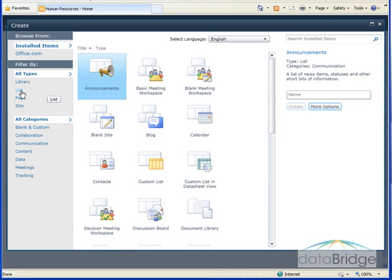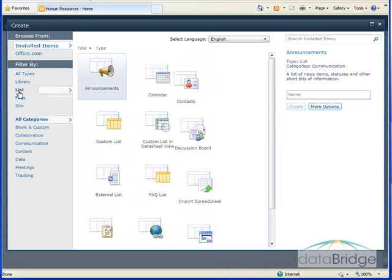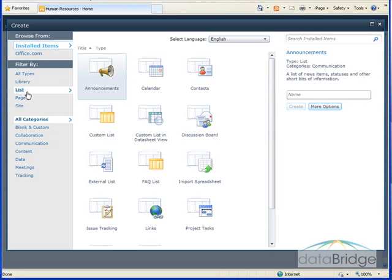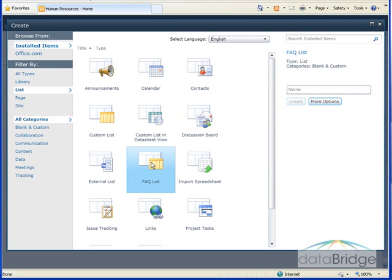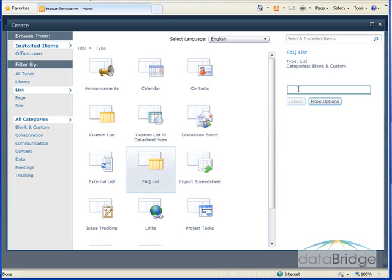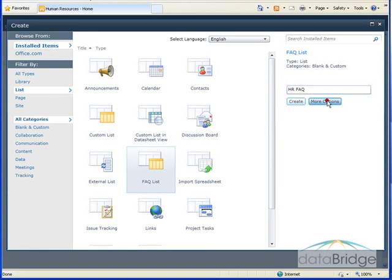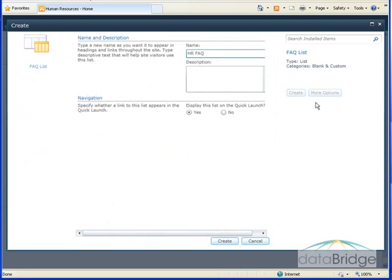I'll choose to filter by list templates and here's the FAQ list template I just created. I'll select that and then I'll give it a name and I'll call this HR FAQ and I'll click on more options and for navigation yes I want to link on the quick launch.